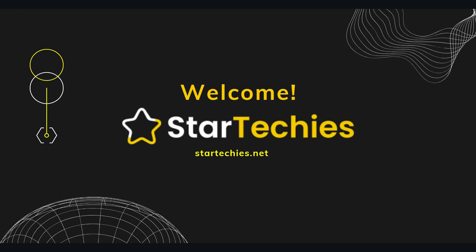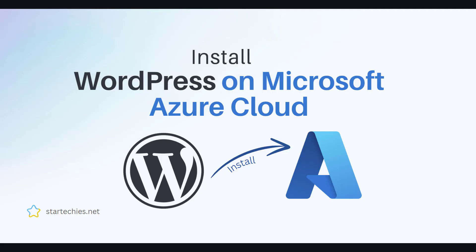Welcome to StarTechies. In this video we will install WordPress on Microsoft Azure cloud. Let's get started.